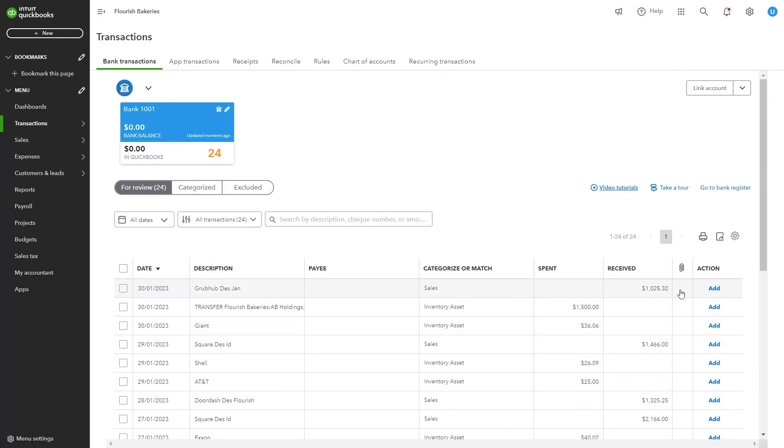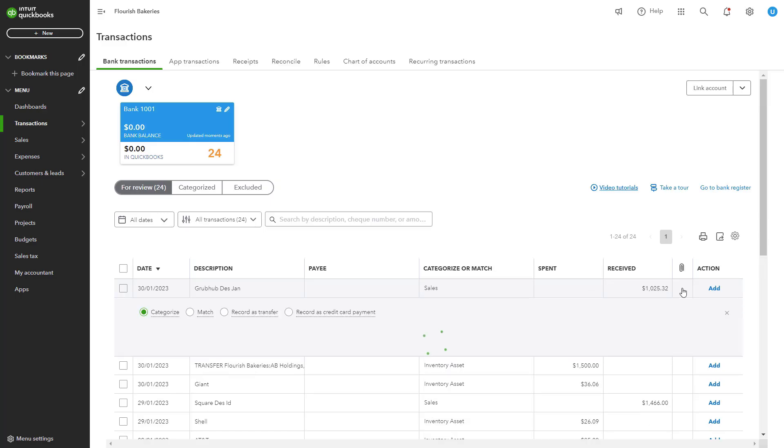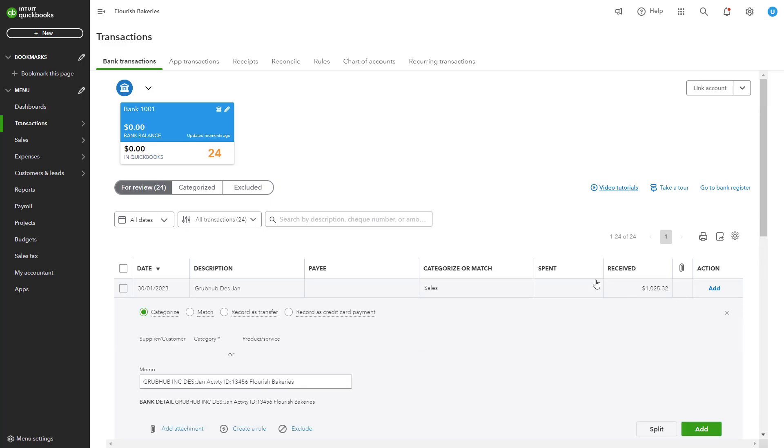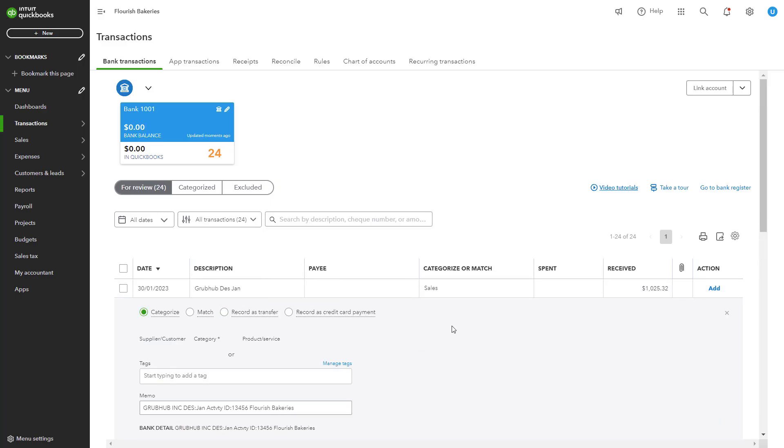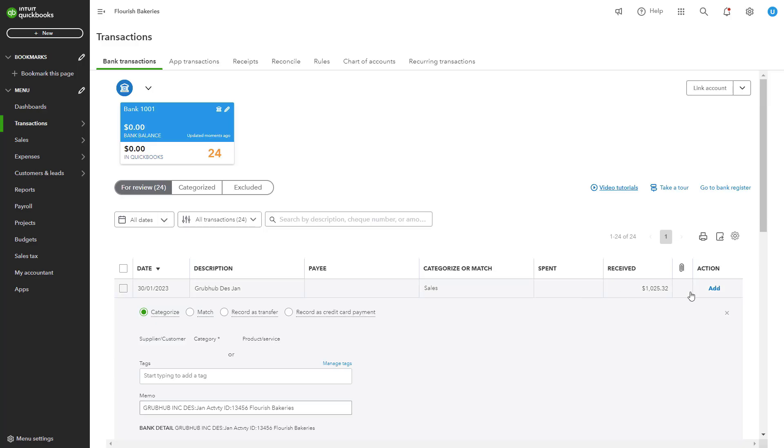For each transaction, select the appropriate category from your chart of accounts. For example, categorize a rent payment under rent expense or a client payment under sales revenue.